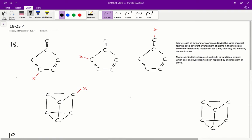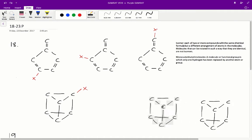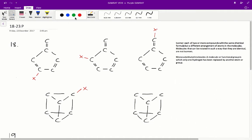In the end, we have 3 isomers for structure 2 and 1 isomer for structure 3. The only thing you need to be careful about is mistaking identical molecules for isomers of another one.